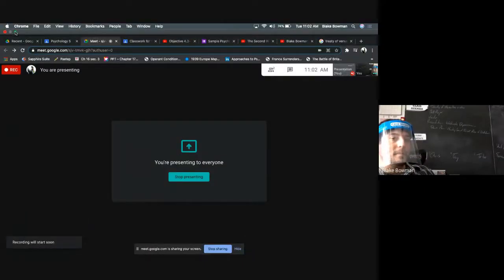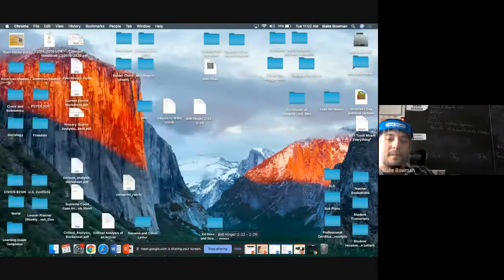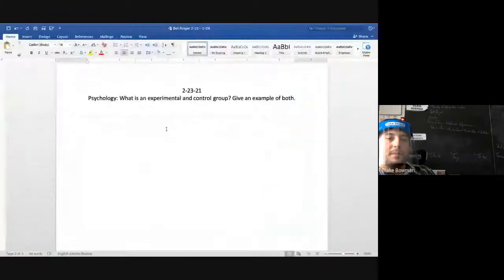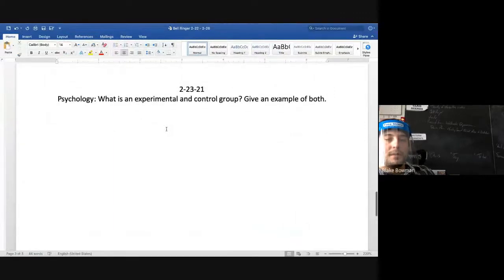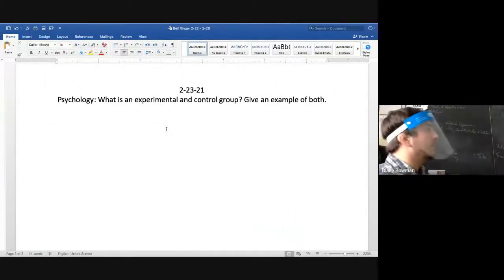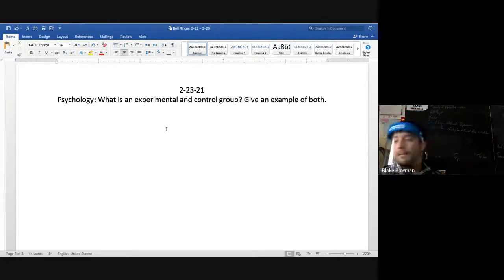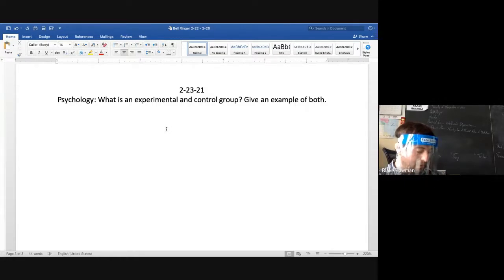Bell ringer coming up. What is an experimental and control group? Give an example of both. We talked about independent and dependent variables — those are very important for a study.